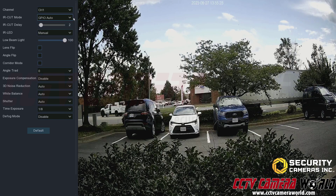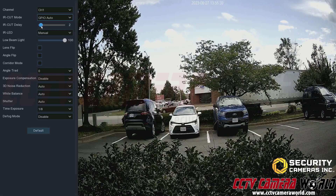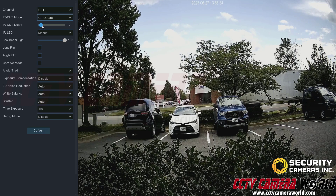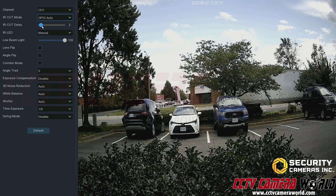The IR cut delay is how long it takes for the IR cut filter to change the image — in other words, how long it takes to switch from color to black and white mode, or vice versa.